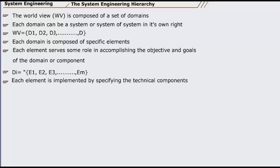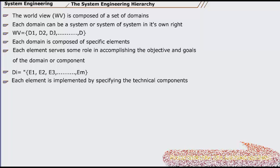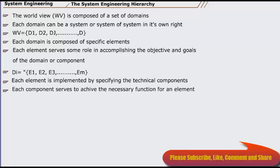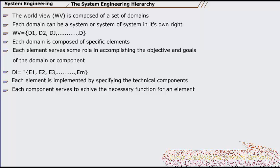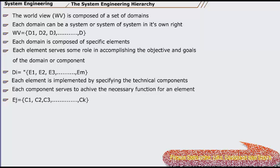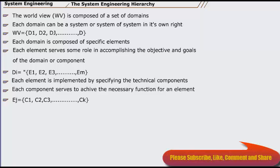Finally, each element is implemented by specifying the technical components, ck, to achieve the necessary function for an element. Ej equals C1, C2, C3, up to Ck.